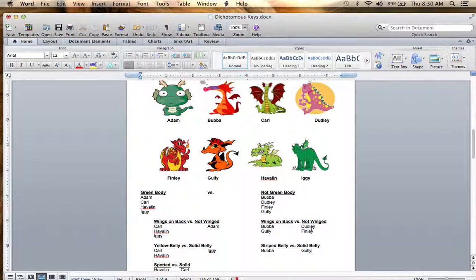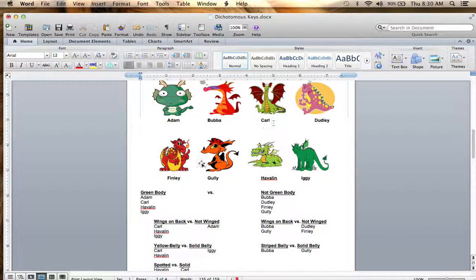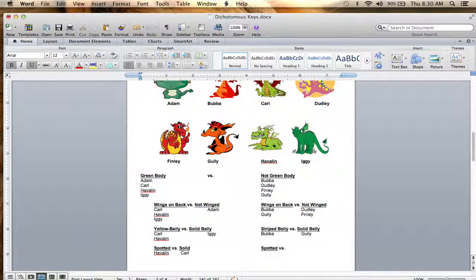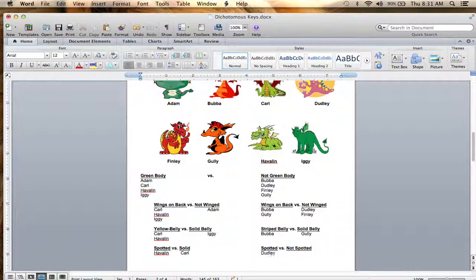Now I've got to differentiate between Dudley and Finley. We could go with spots again — Dudley has spots and Finley does not. So we can do spotted versus not spotted: Dudley was spotted and Finley was not spotted.